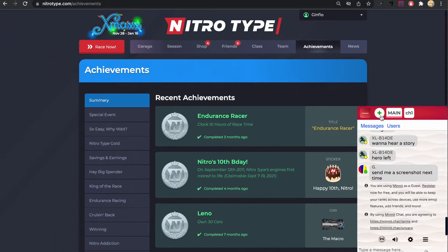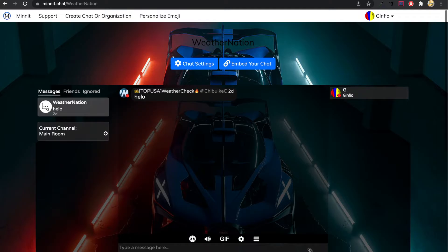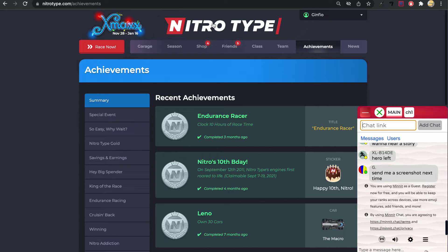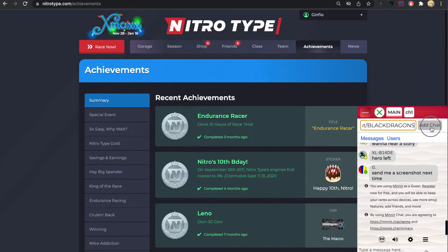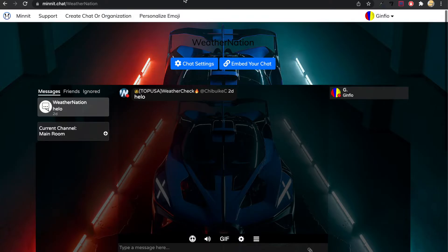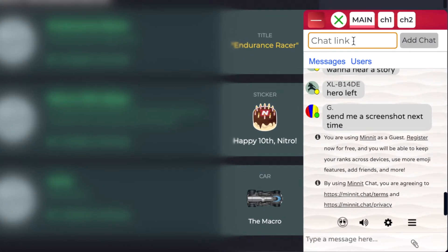Let me go ahead and add one more chat. And I'll add this chat this time. Copy and paste, add chat. Okay I have two chats added. Let me go ahead and add the last chat. Because I want to tell you that you can add up to three chats.